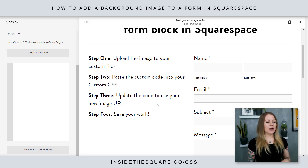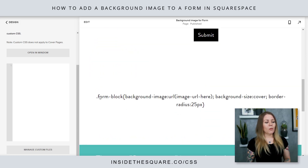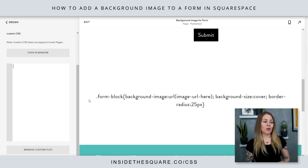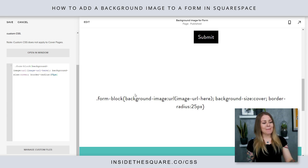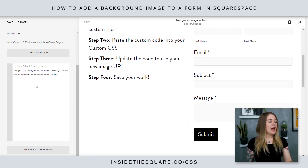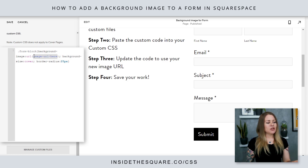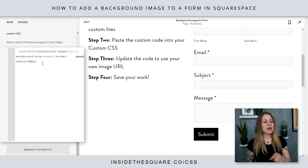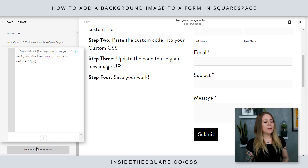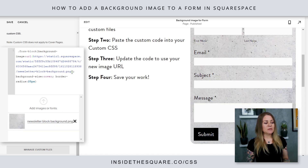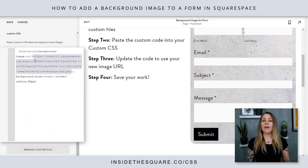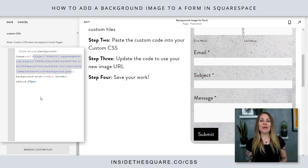After you've added the file, I'm going to scroll down and we're going to use this custom code and update it with that file URL. I'll copy this code right out of my site and paste it into this block, and then where it says 'image URL' I'll remove that text. With my cursor still between those parentheses, I'll open up my custom files again and simply click on the image I uploaded. Squarespace will put the URL for that image right there into my code for me. Awesome, right?